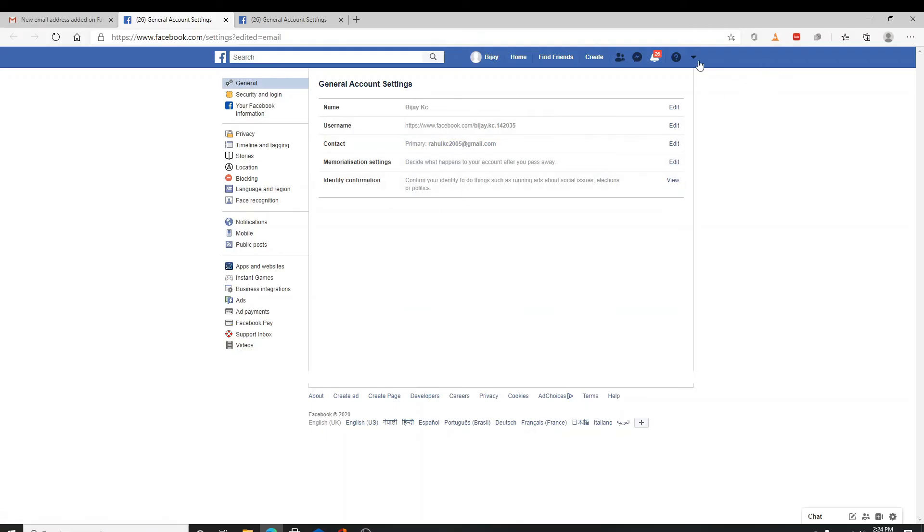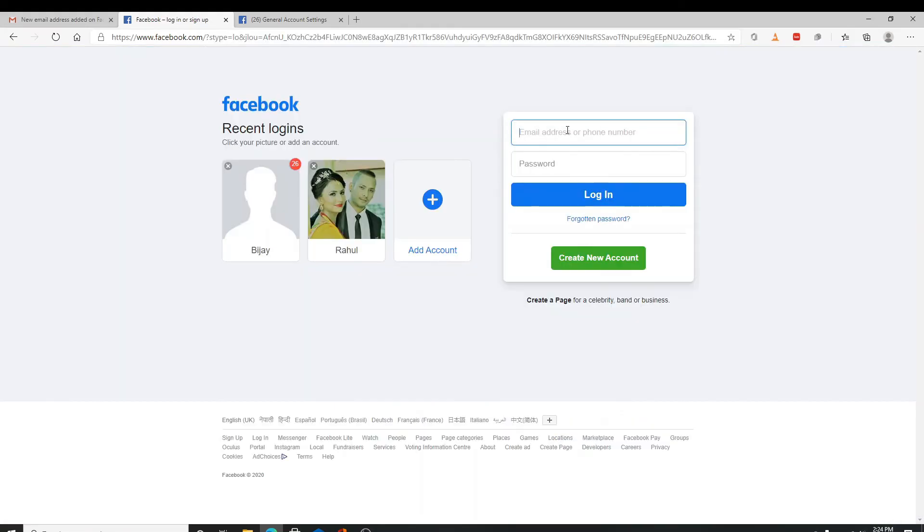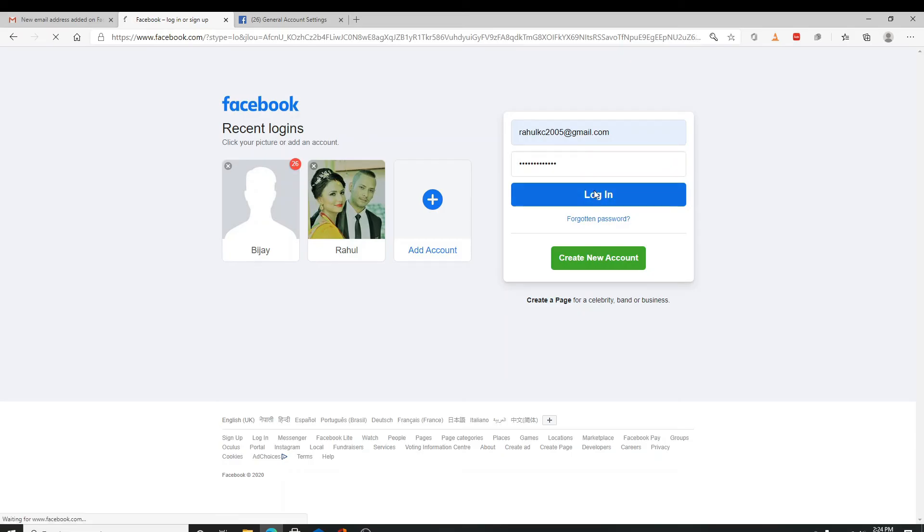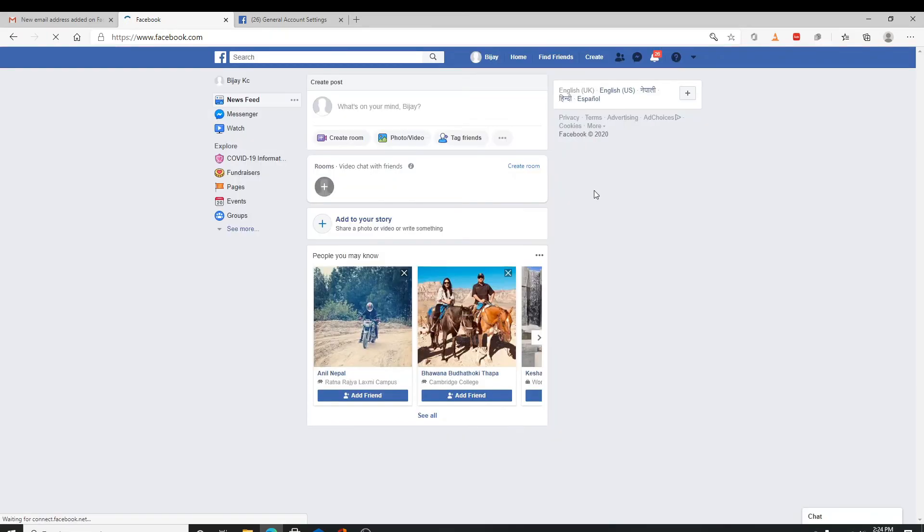Next time you log in, you can now enter your Facebook account with your Gmail account. Simply enter your Gmail ID here and your Facebook password and click on login. Well, that is it. Thank you so much for watching.